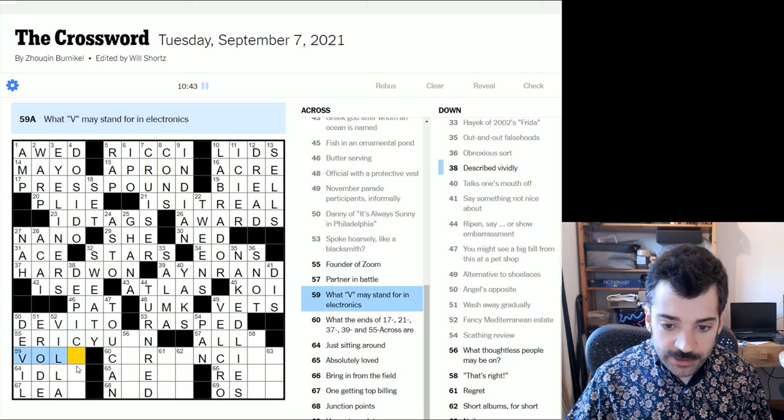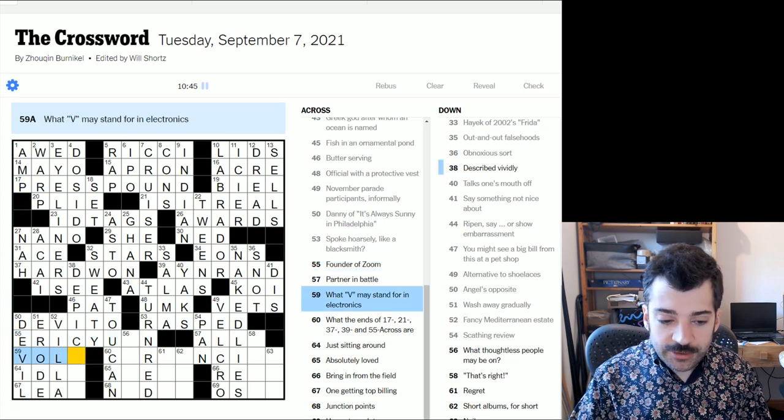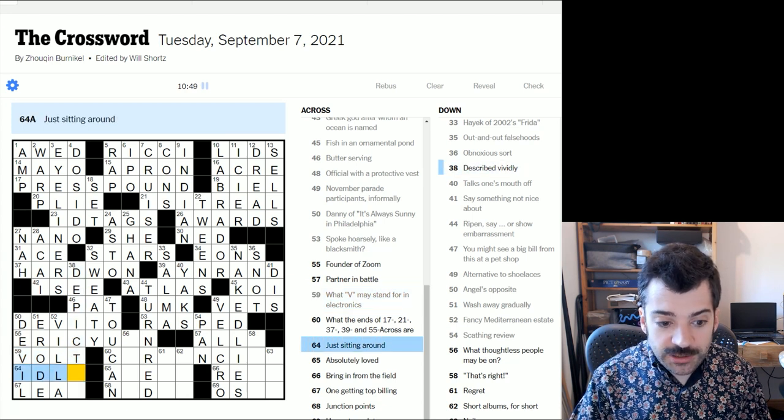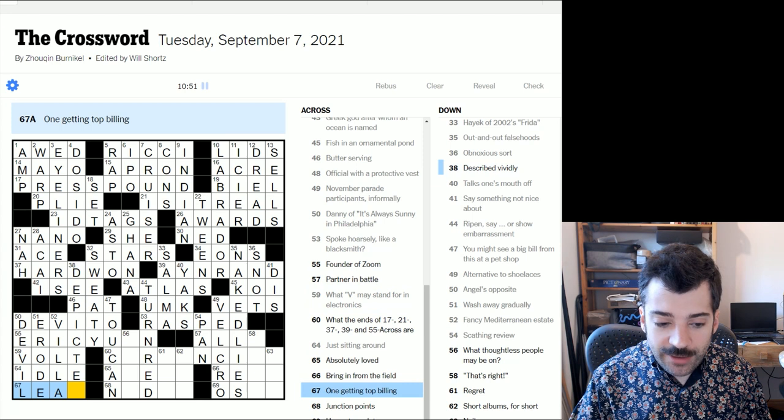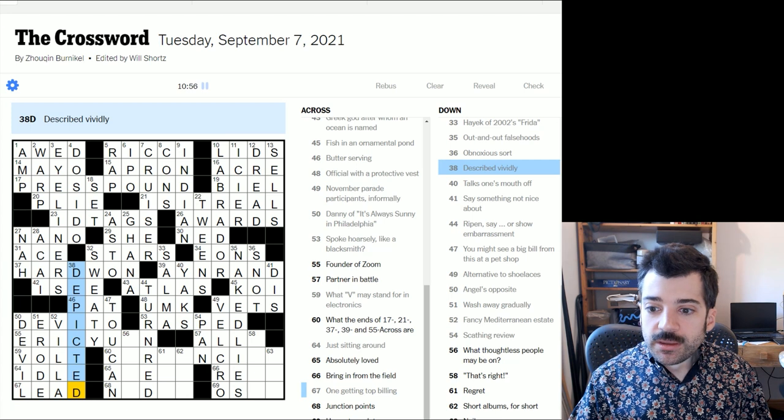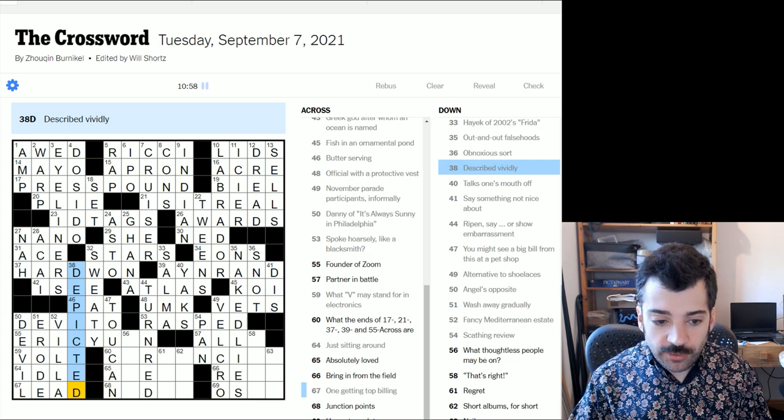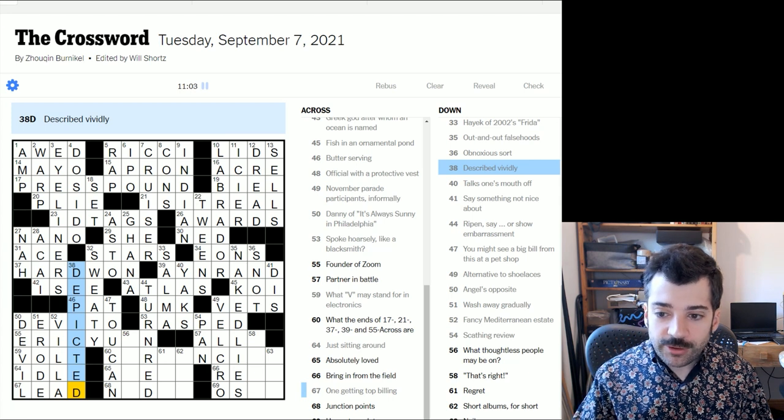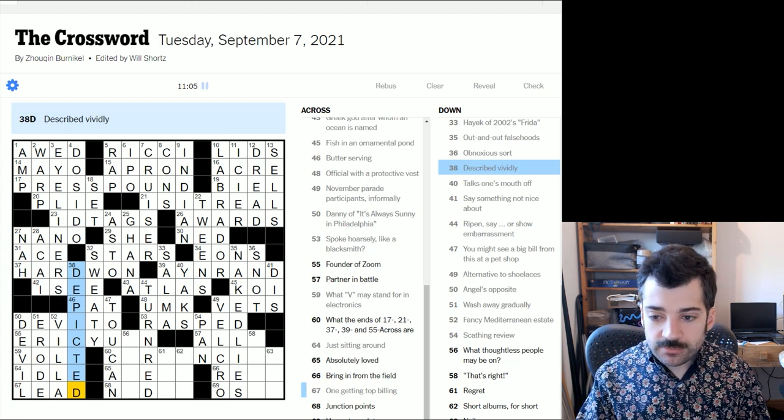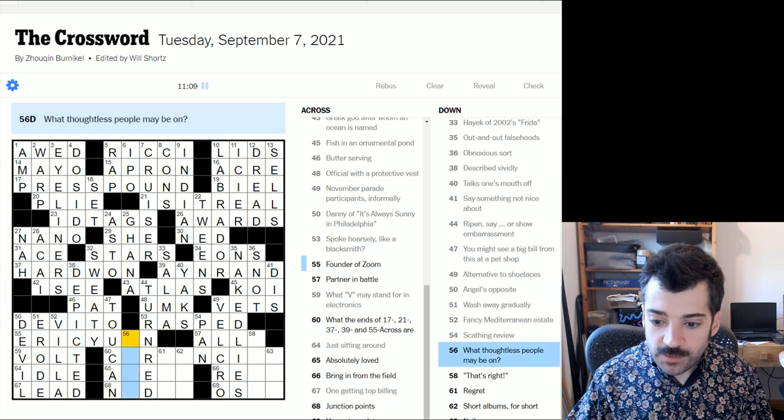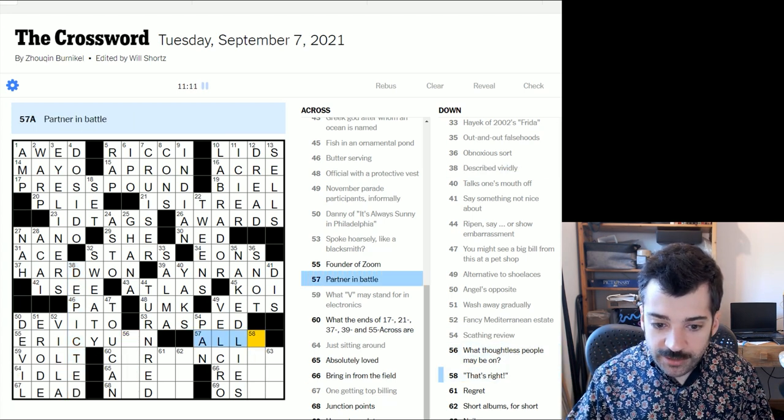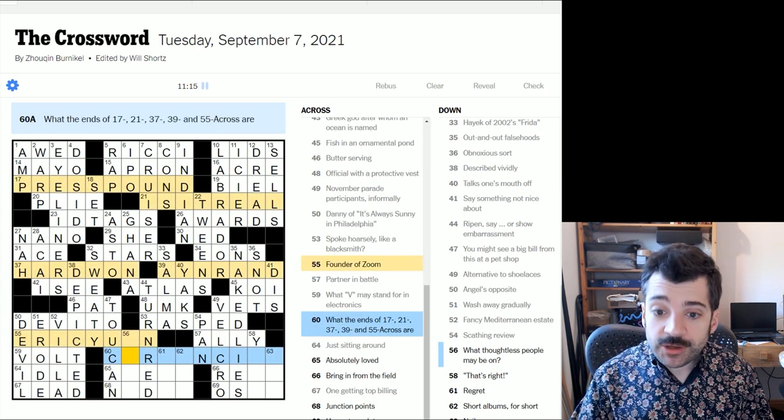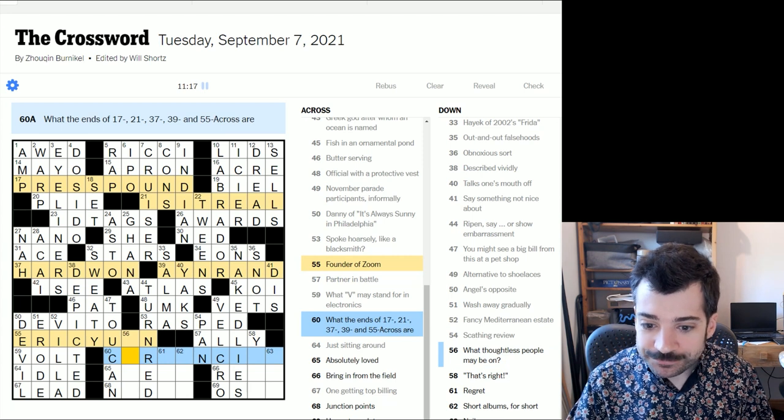That reminds me, I don't really know what the theme of this puzzle is. Apparently, as we now know, every puzzle from Sunday to Thursday has a theme, but I'm not sure what this one's is. Let me know if you do in the comments. Founder of zoom must be Eric, right? That looks right. And Eric Yuan, I would bet that looks like a name, Y-U-A-N. But let's check over here first. What V might stand for in electronics, would V may stand for in electronics, a volt. I would think here we have just sitting around idle. And here we have one getting top billing, who is a lead. So described vividly is depicted. So yeah, that's maybe more strongly put than I would assume, but I suppose it is true that if you depict something, you are literally creating an image of it, which creates a vivid description. So fair enough, I suppose. Let's see. What have we not looked at? Partner in battle is your ally. Oh, oh, here's the theme. We found it.